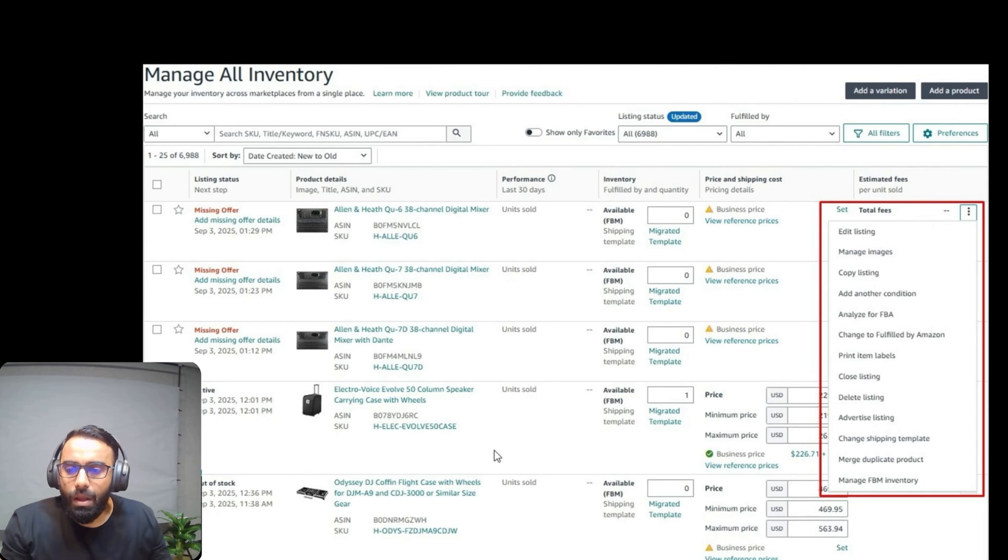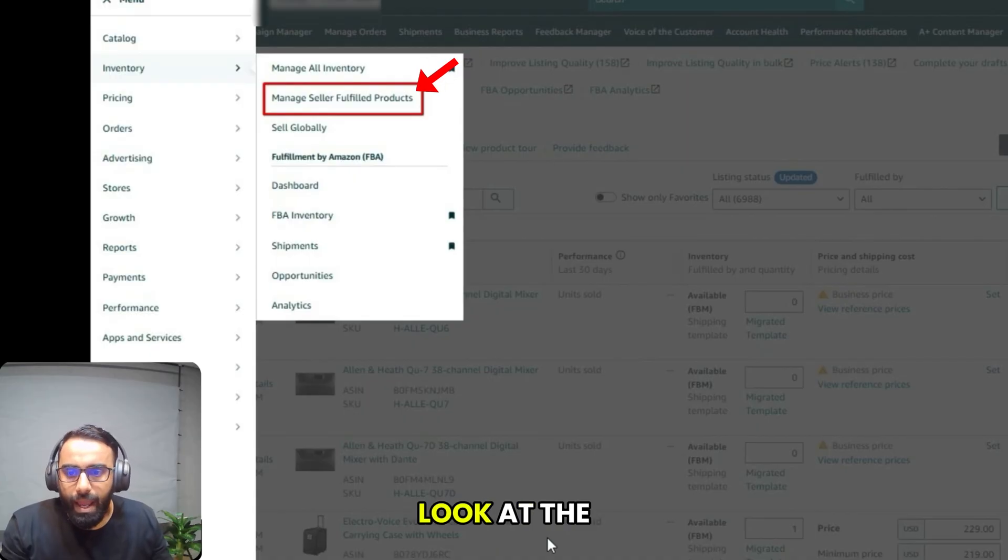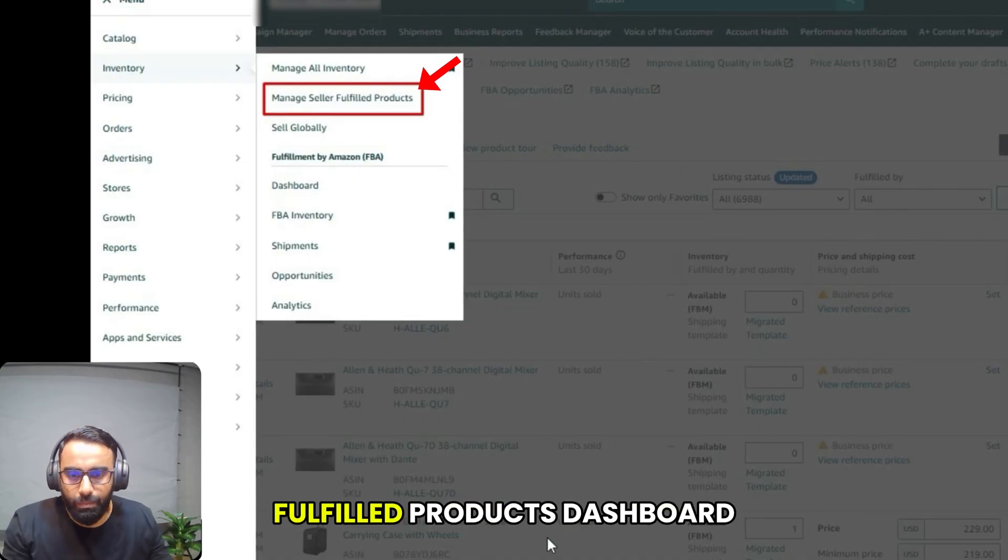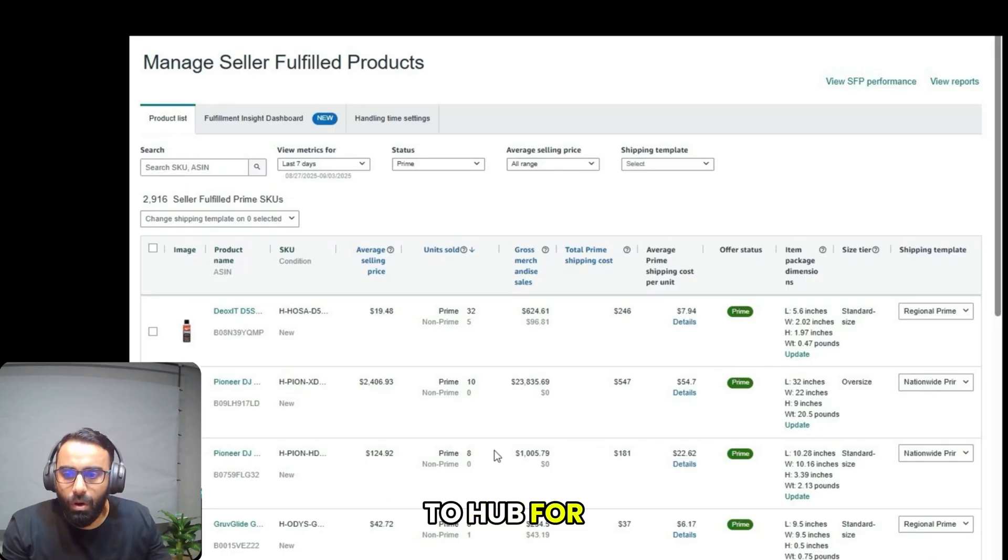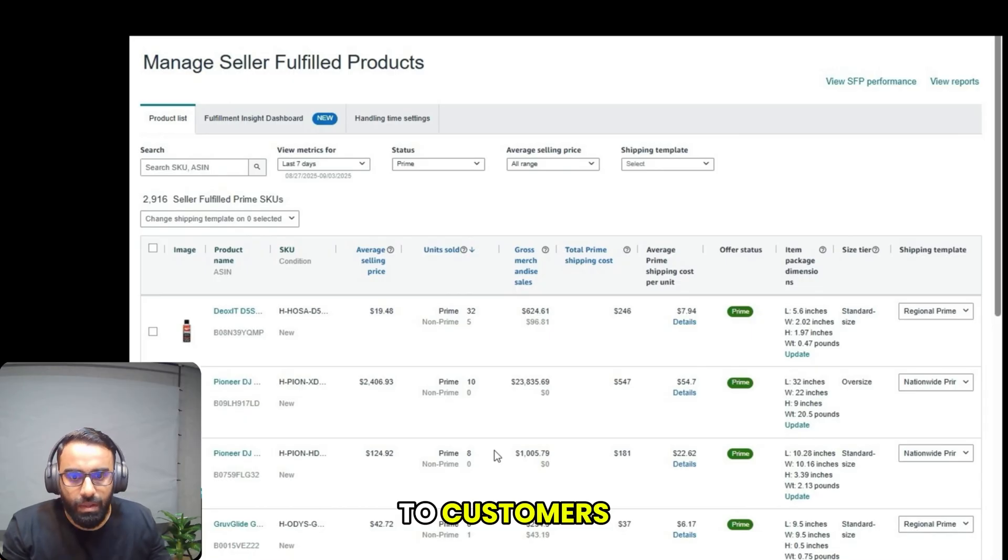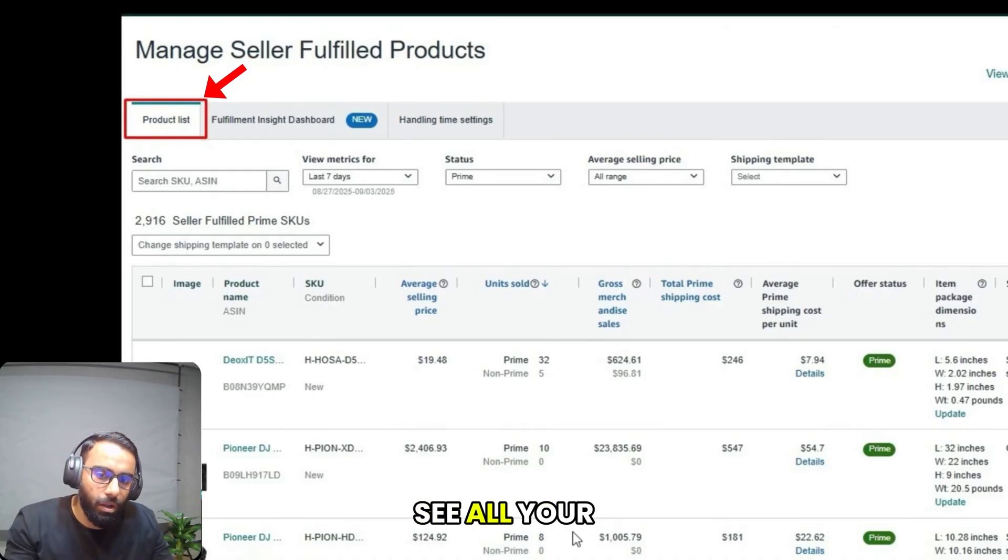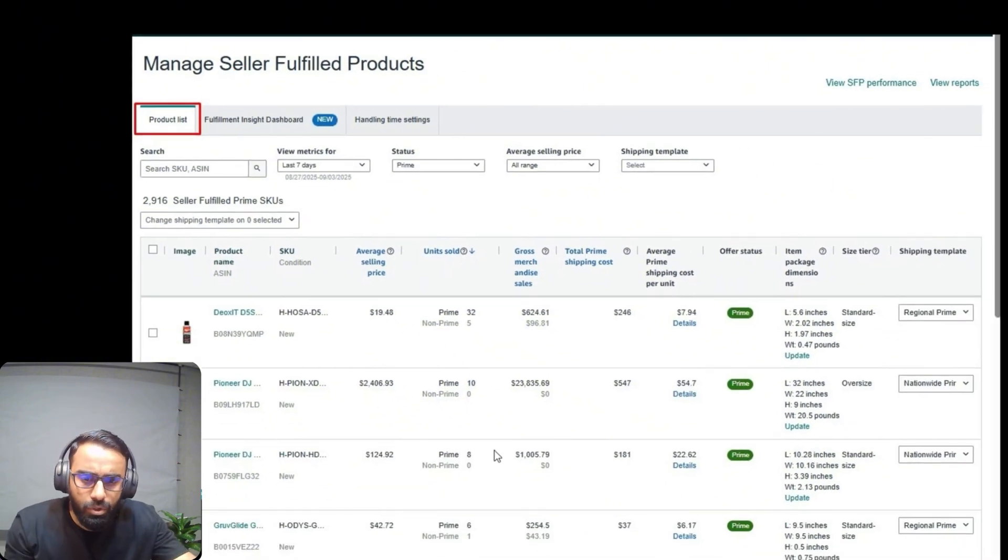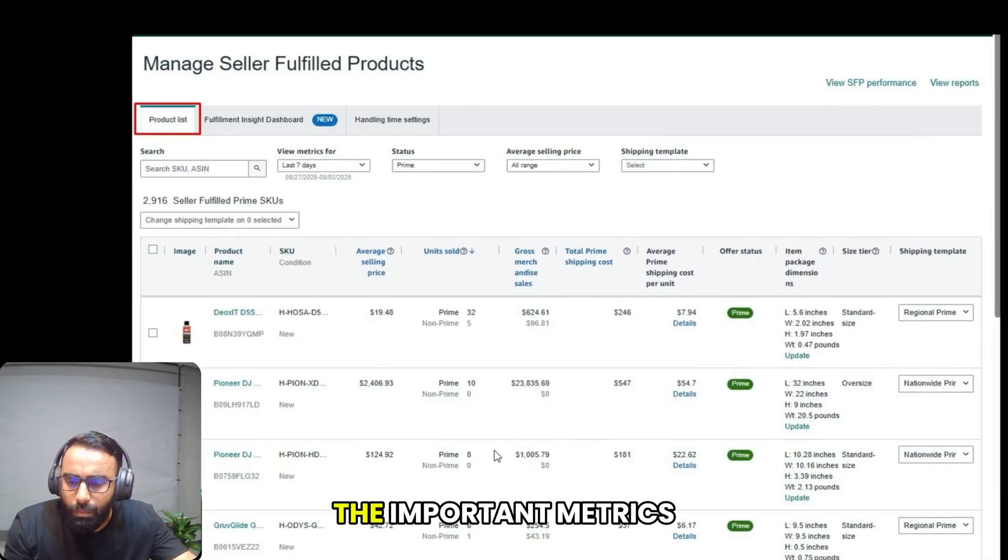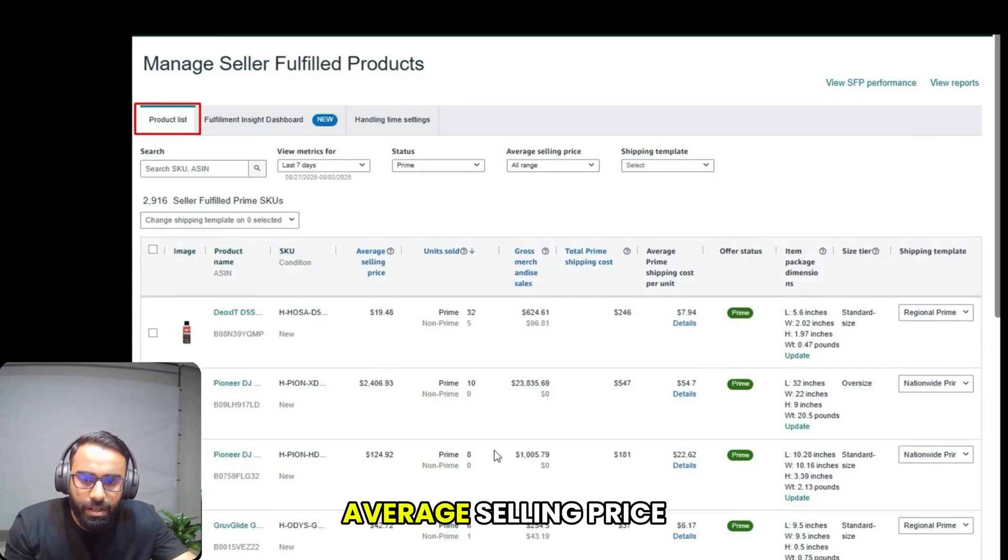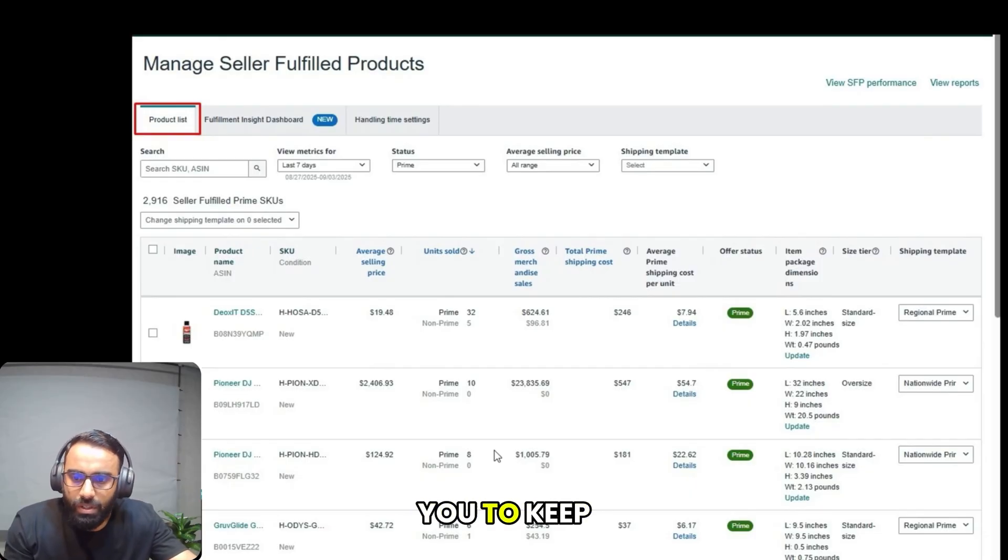Now let's take a closer look at the manage seller fulfilled products dashboard. This page is your go-to hub for all items you ship directly to customers. The main part of the dashboard is the product list, where you can see all your self-fulfilled items. You get a clear at-a-glance view of important metrics like each product's name, average selling price, and units sold.